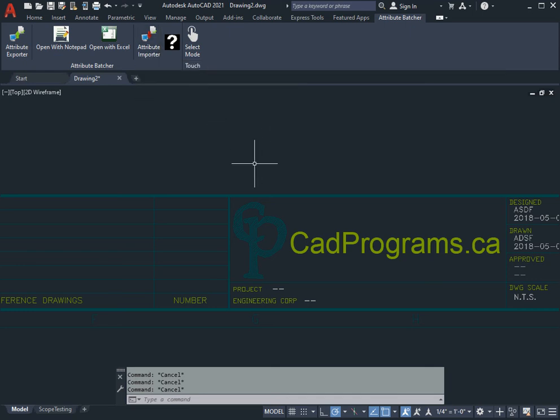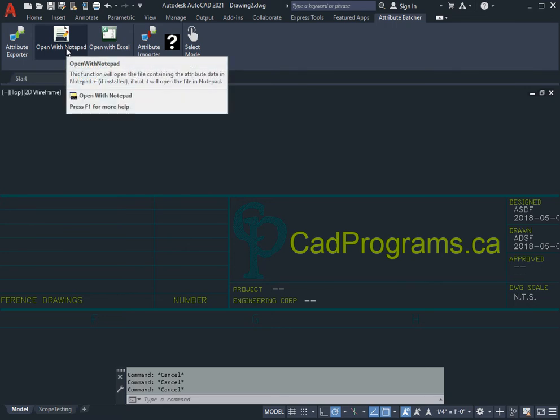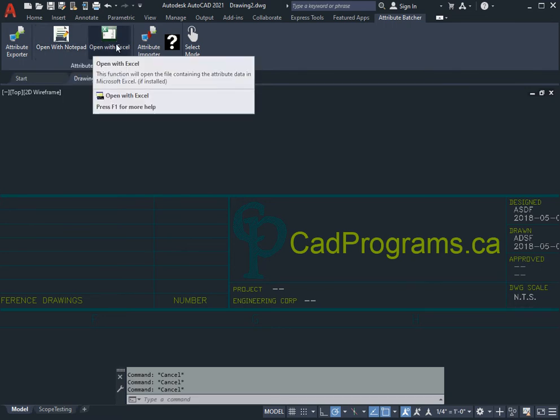We'll show a simple export-import where we edit with Notepad, and then a second one that's a little more involved where we use Excel and can discuss some of the nuances of Excel opening up a text file.